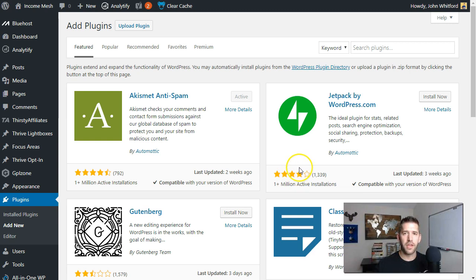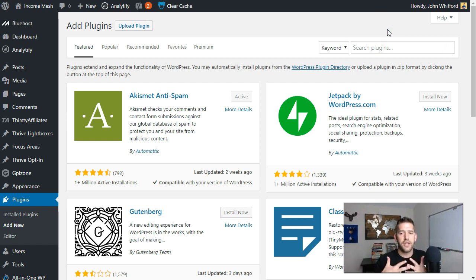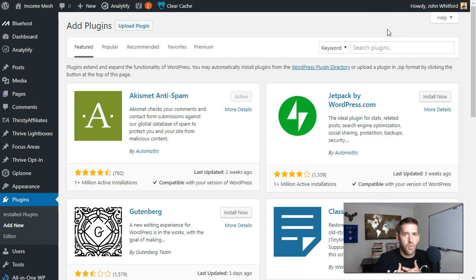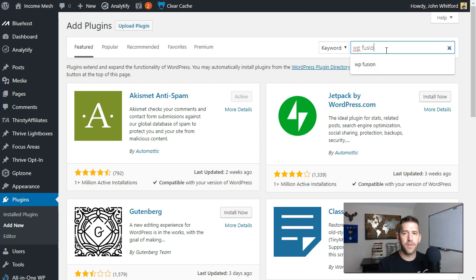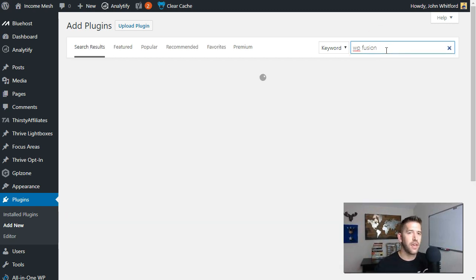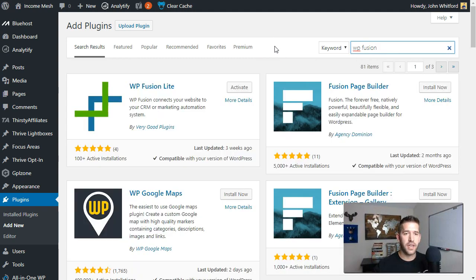The tool I'm talking about is a very powerful plugin that's really on the up-and-coming list. The idea behind it is that it acts like the mesh between all the other plugins on your WordPress site and your email autoresponder — super powerful. We'll go ahead and install it together and I'll show you how it works. It's called WP Fusion.